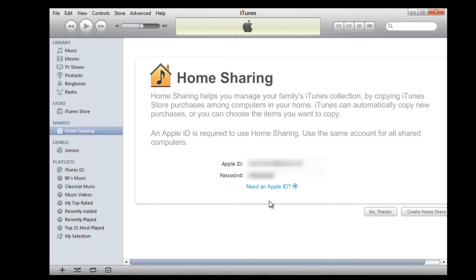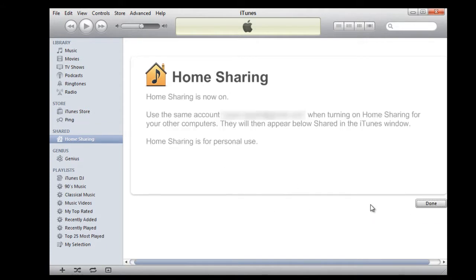Once the processing is completed, home sharing would be activated with your account.